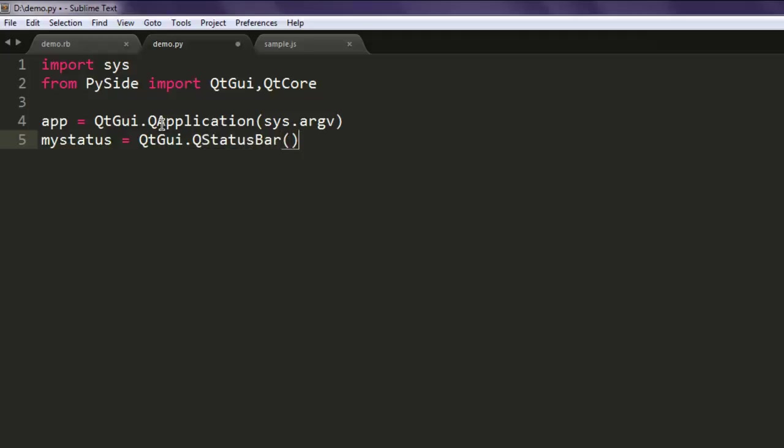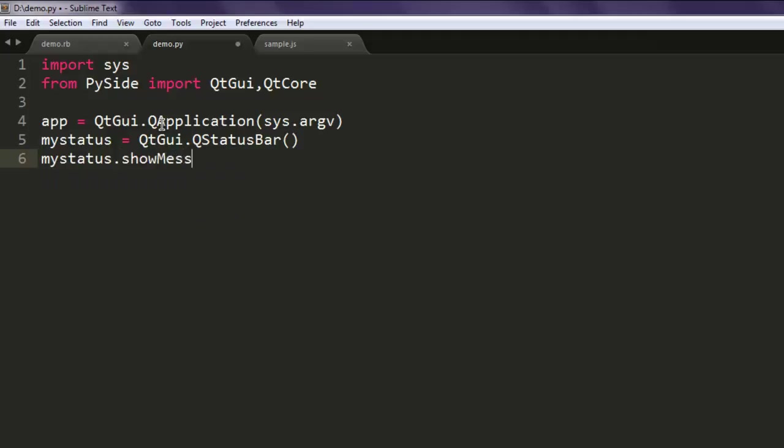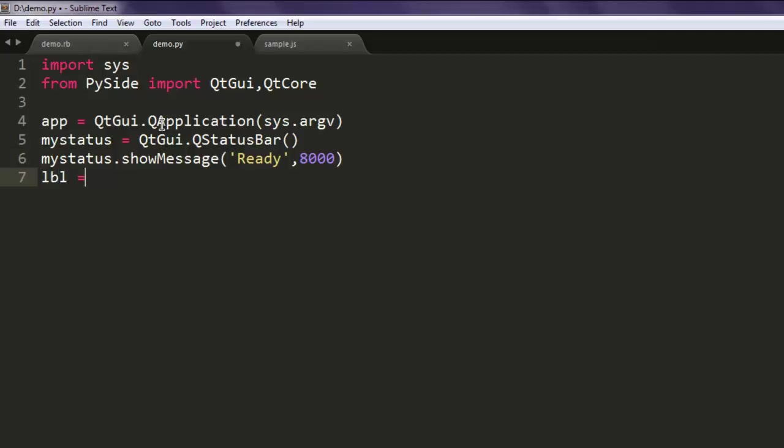Next thing, make sure that you show some message. So mystatus.showMessage, here simply display "Ready" for let's say 8000 milliseconds. Then we will create one label object and call QtGui.QLabel.